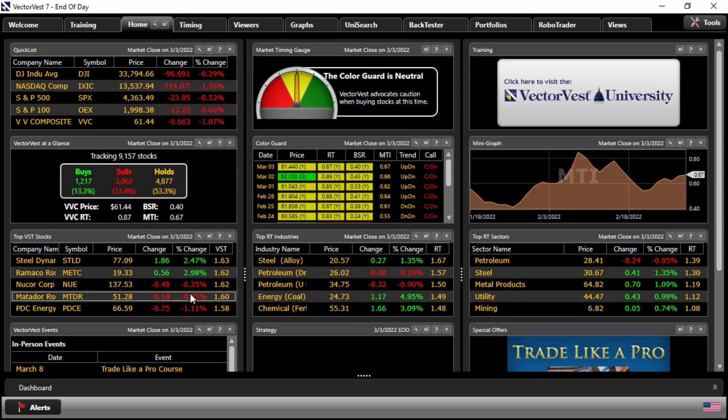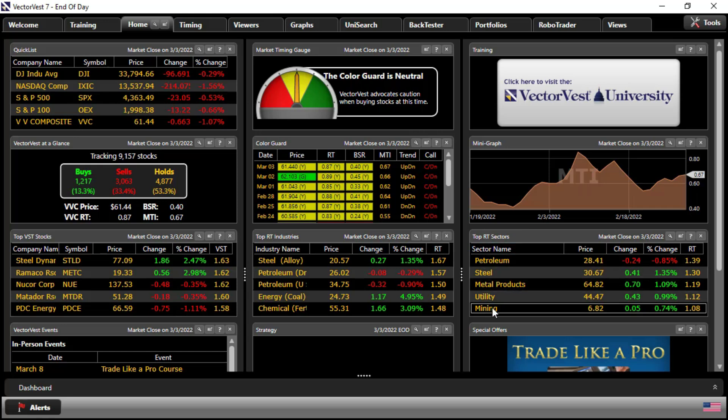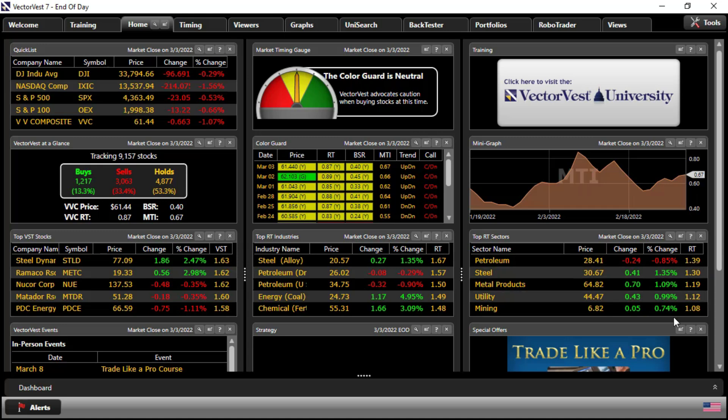For this demonstration, I want to focus on the top RT sectors. The sectors with the greatest price trend strength currently are petroleum, steel, metal products, utility, and mining. Petroleum, the fastest, with the strongest RT value, even though it was down a little bit today, it still has the highest RT score of the leading sectors in the database.